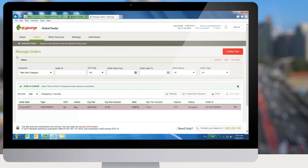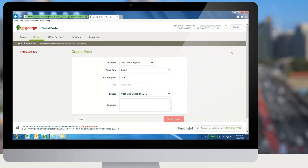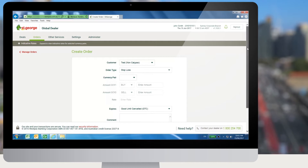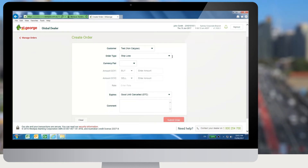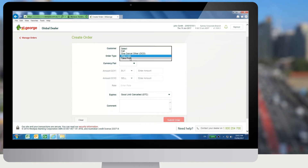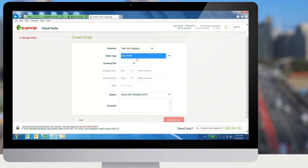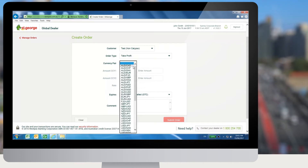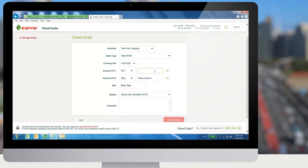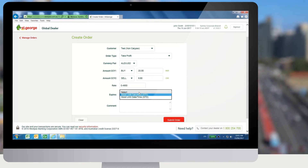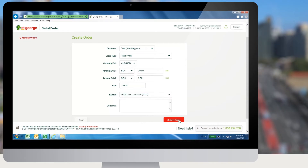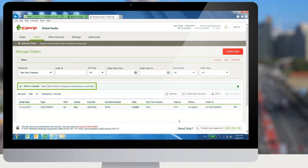To create a take profit order, the user needs to click on the create order button from the manage orders screen. In the create order screen, select the order type as take profit. Set the currency pair amount for currency 1, rate and expiry type for the order. Then click on submit order. The take profit order will be placed and will appear on the manage orders screen.